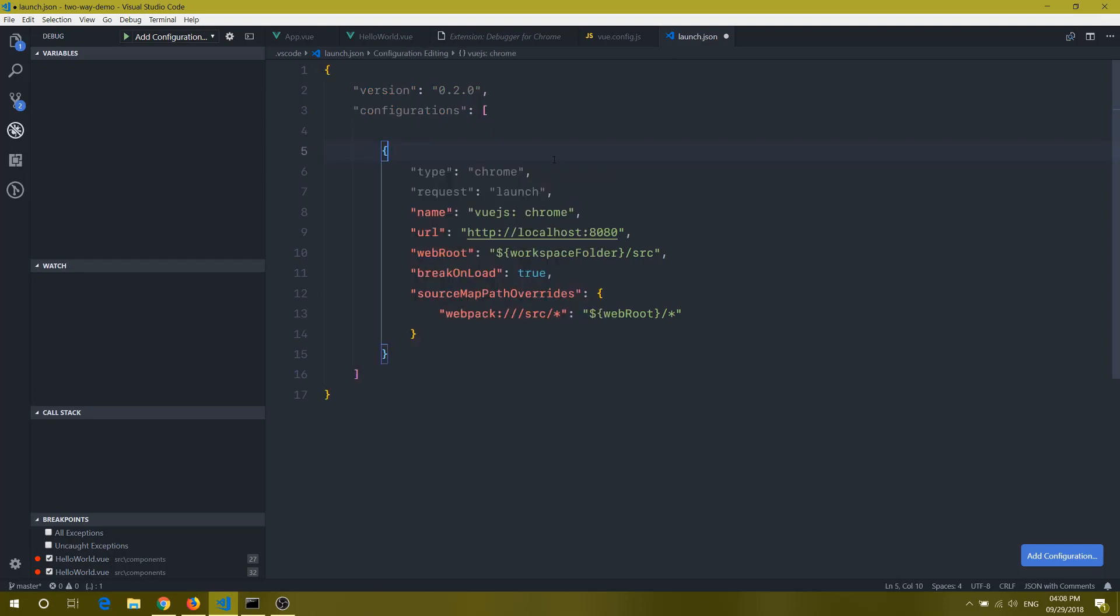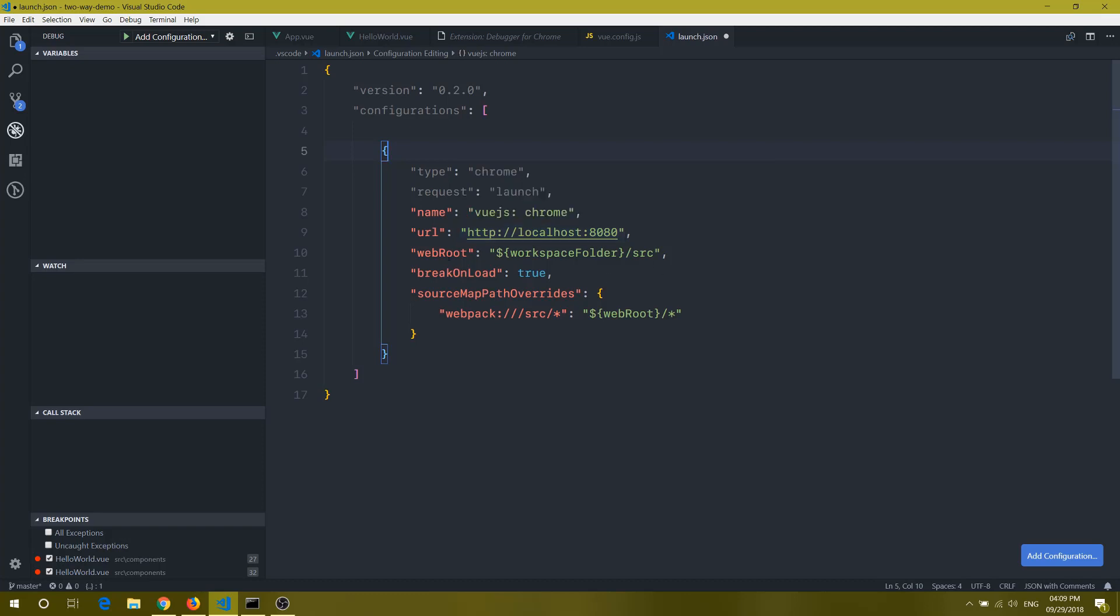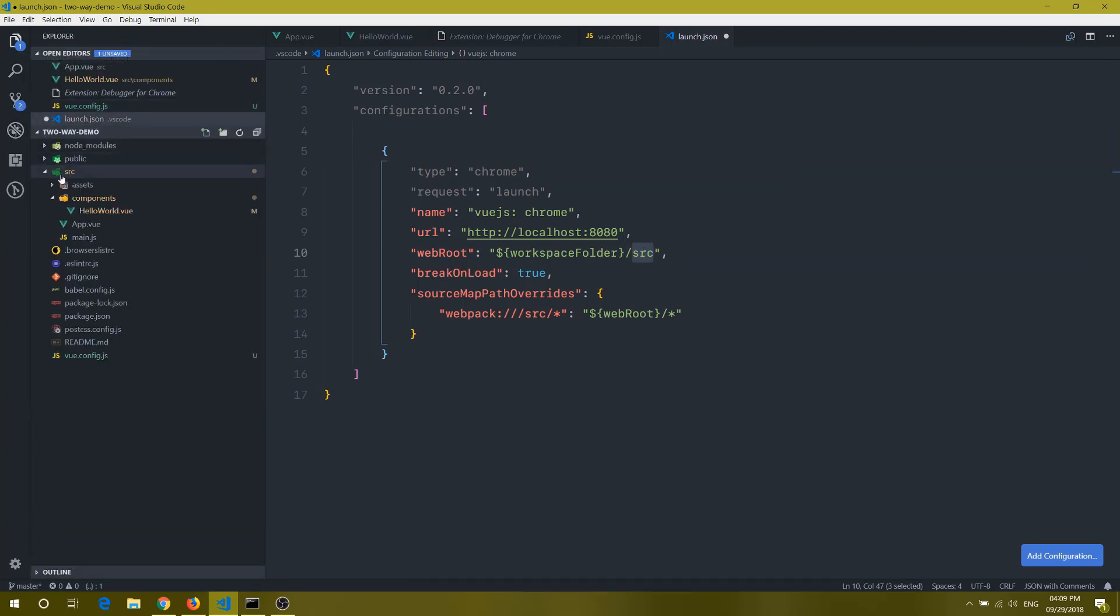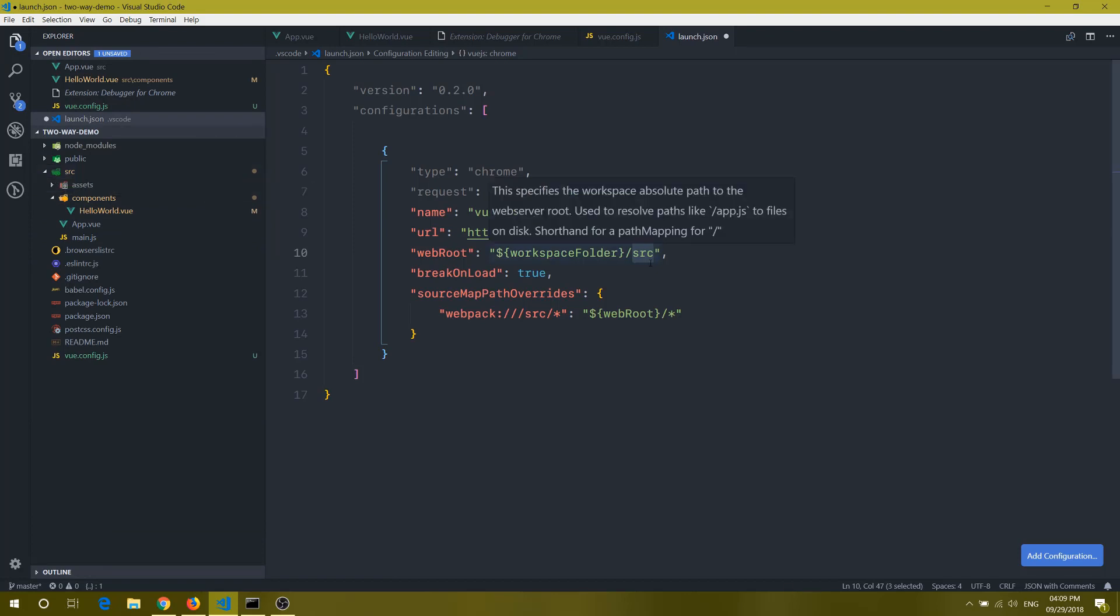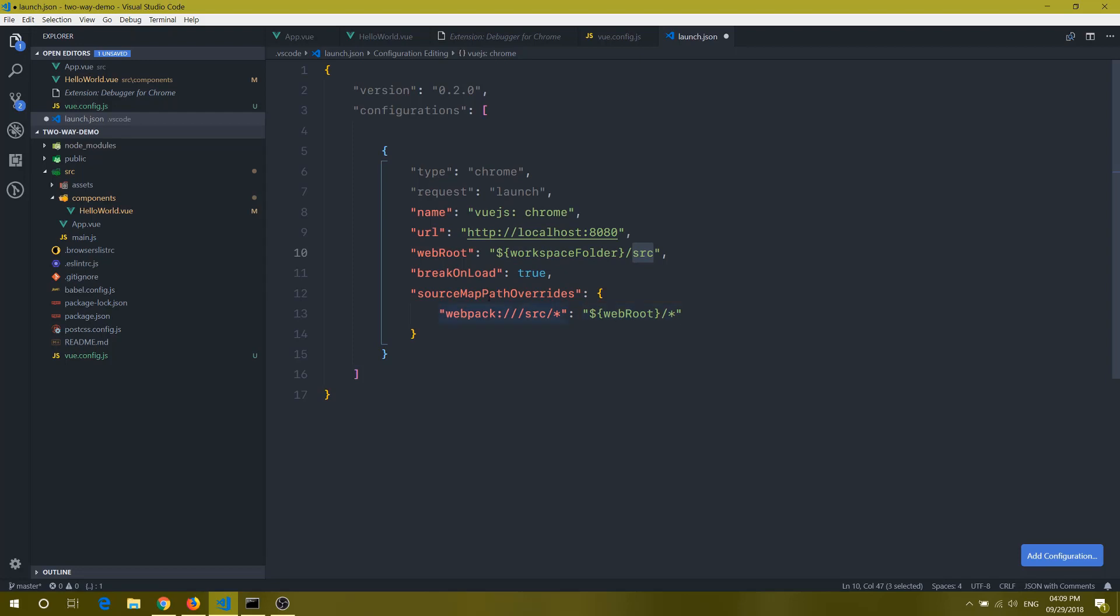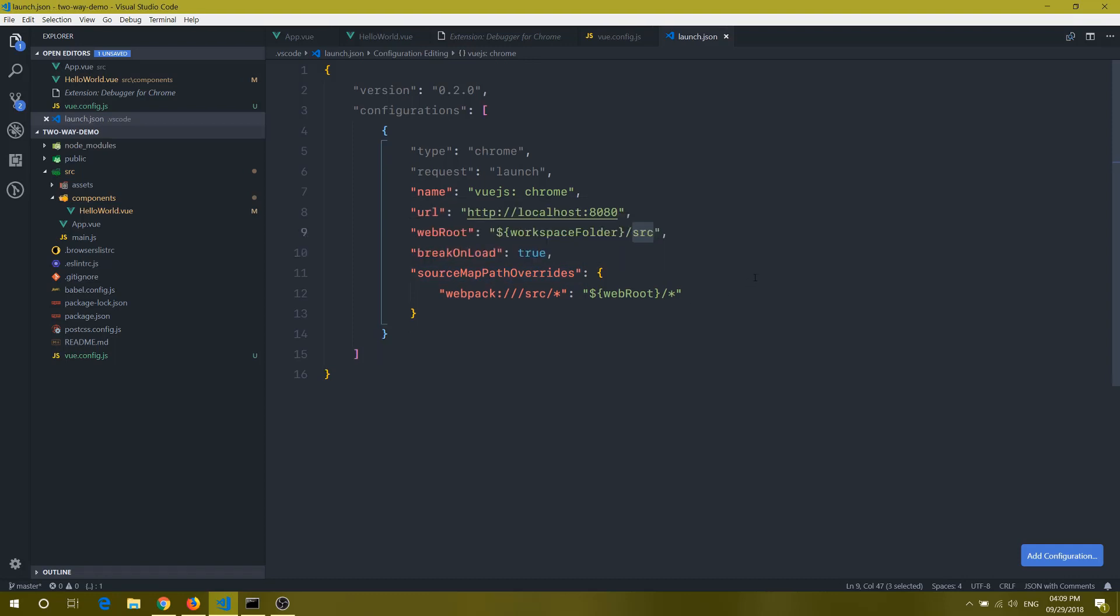I have already done that, so there are a few important things there. First thing is this port should match with your Vue.js CLI port, otherwise it won't load that time. Then we need to tell webRoot that it is under source folder. All the source code is under src folder, and that is what I am saying. And the webRoot is also under source folder. This is the source map part of the webpack.